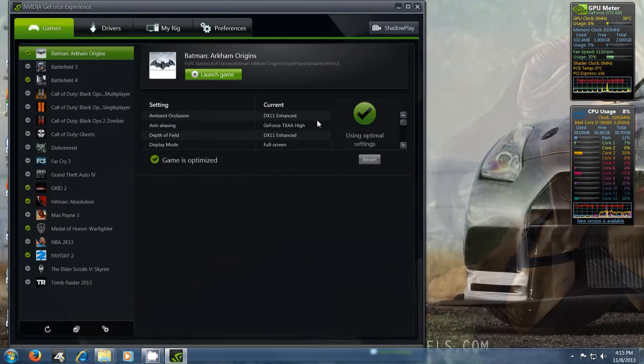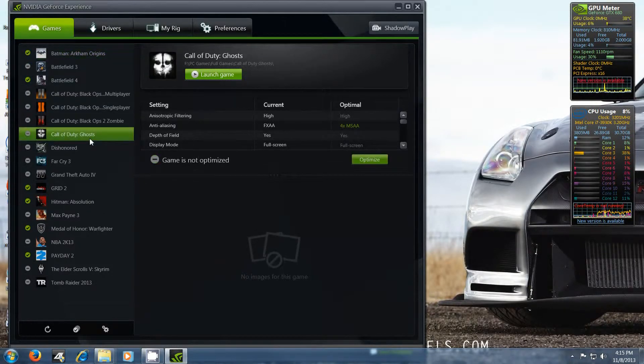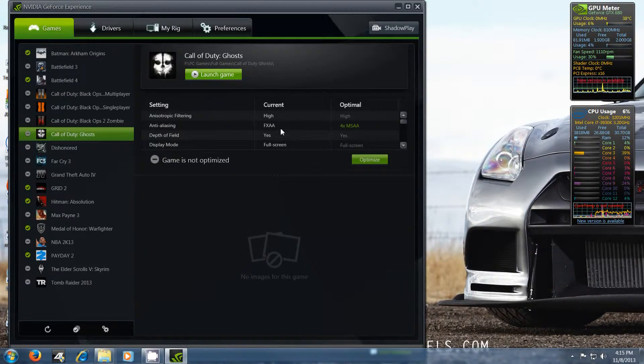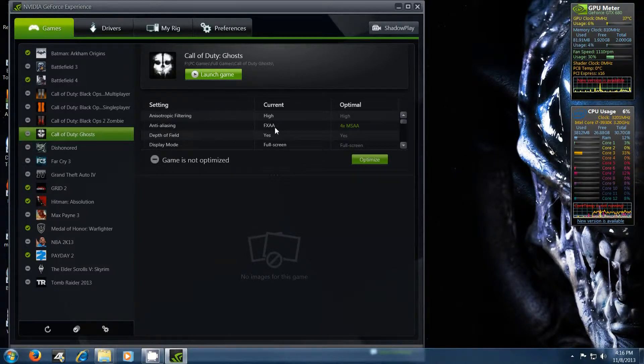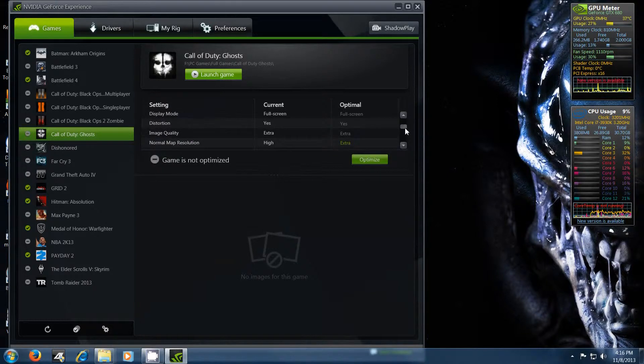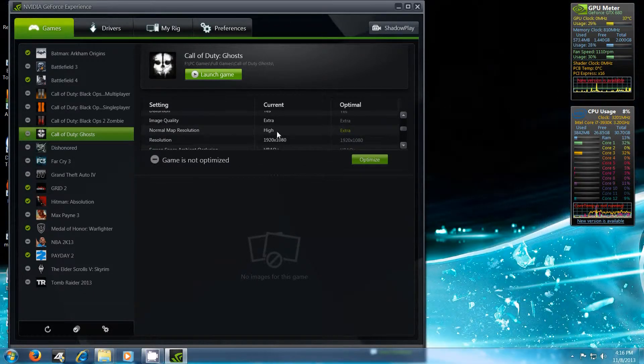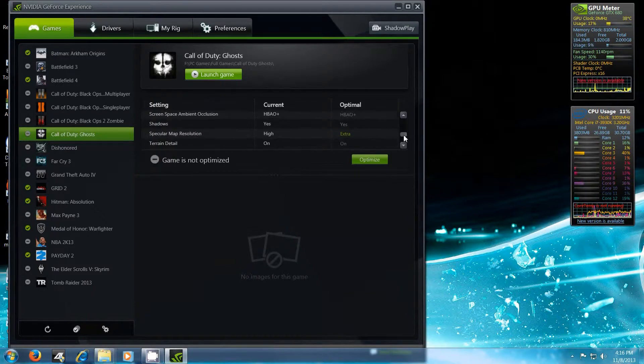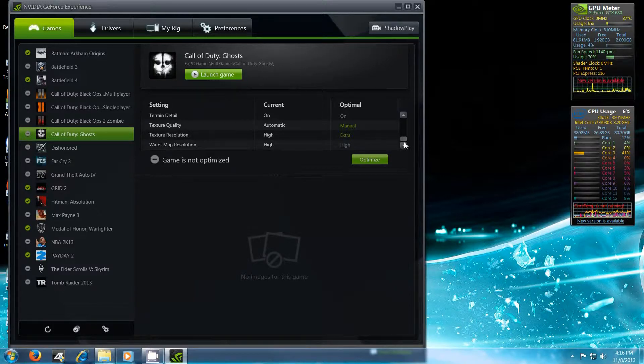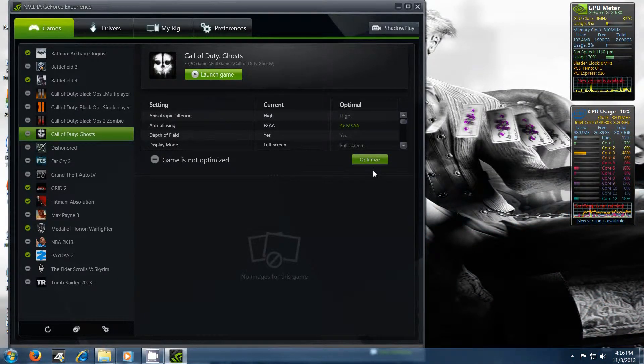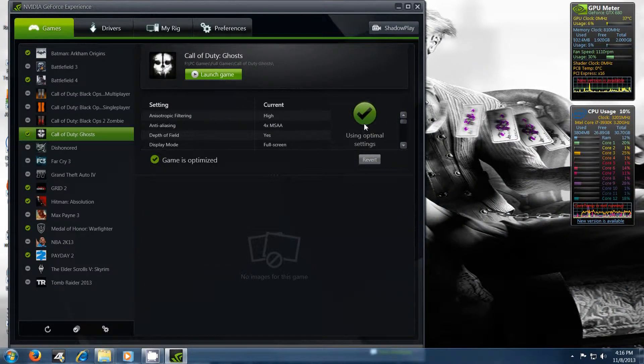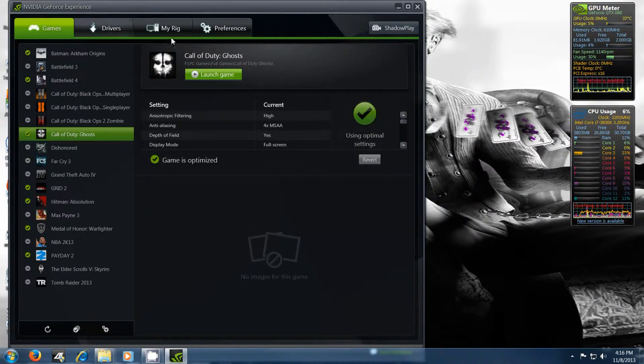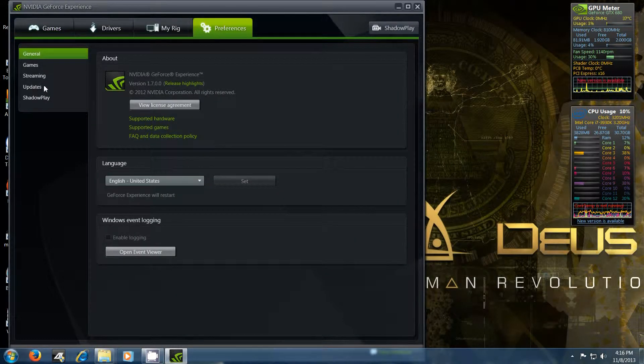So basically it says game is optimized. Where's the new Ghosts? Here's Call of Duty Ghosts. Right now, current, and then this here says optimize. So they'd recommend going from FXAA to 4X MSAA. Map resolution high should go to extra. I'll actually just click optimize. So now when I start the game up, it'll actually optimize the settings. Then you can set different preferences for your games and stuff.